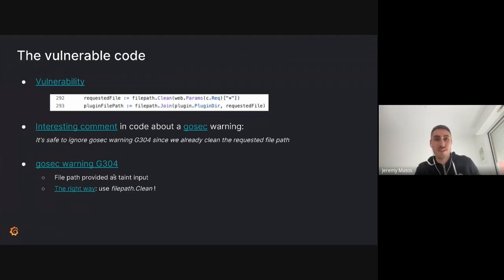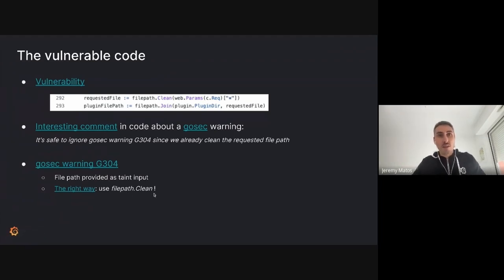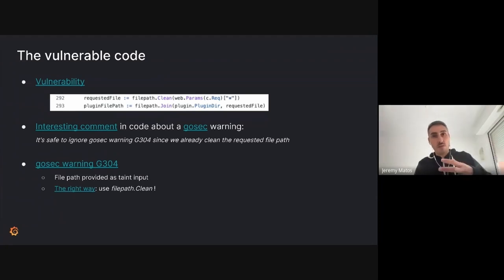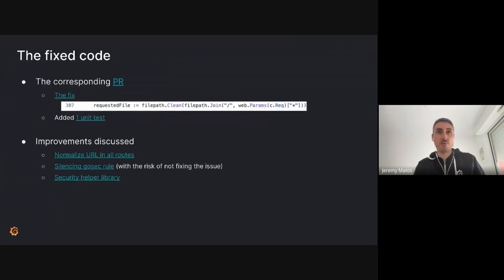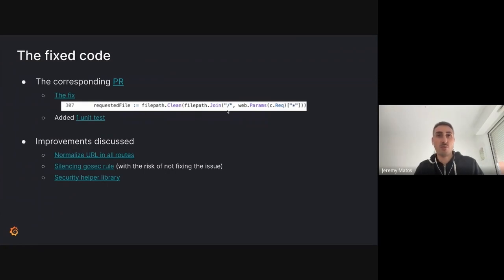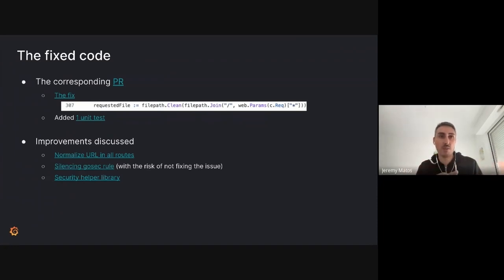It's a bit of a pity because we had a tool flagging something dangerous, and we concluded it wasn't. If you read the gosec warning G304 details, it actually recommends using filepath.Clean — so any reasonable developer getting this warning, looking at the documentation, would say 'I'm fine, I'm using filepath.Clean' — but it's not enough, because we still have this path traversal.